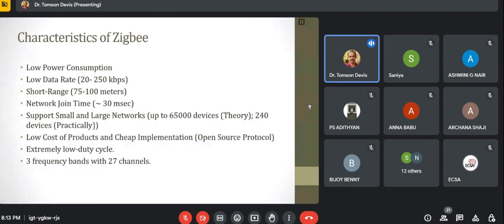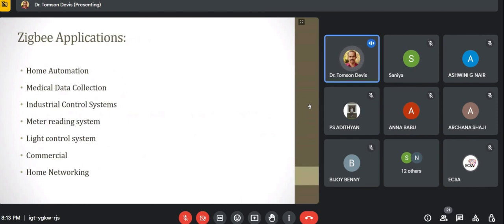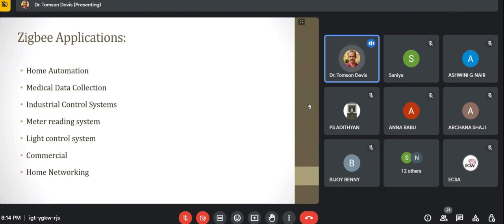Zigbee has an extremely low duty cycle and uses 3 frequency bands with 27 channels for transmission. Applications of Zigbee include home automation, medical data collection, and industrial control systems — for example, if a furnace temperature rises above a threshold, a sensor transmits the value to a control panel using Zigbee. Other applications include meter reading systems for energy or water consumption, light control systems, commercial applications, and home networking.